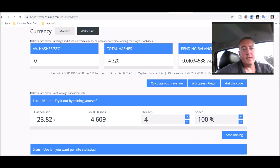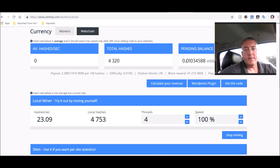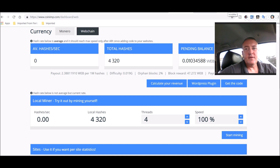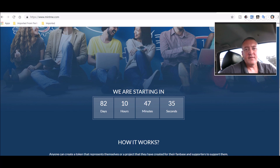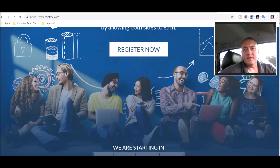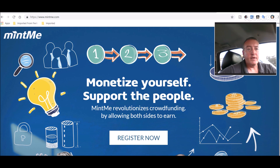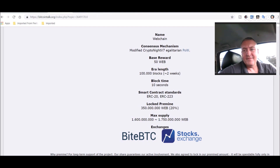While you're surfing the internet you can leave this browser open and keep it going making some WebChain. You can see the hashes going up and the payment starting to climb. They also have another site called MintMe, which is basically a crowdfunding-type site. It's not live yet — it's got a countdown, about 82 days to go. It's basically a crowdfunding site where you can create your own coin and make money supporting or donating to efforts.